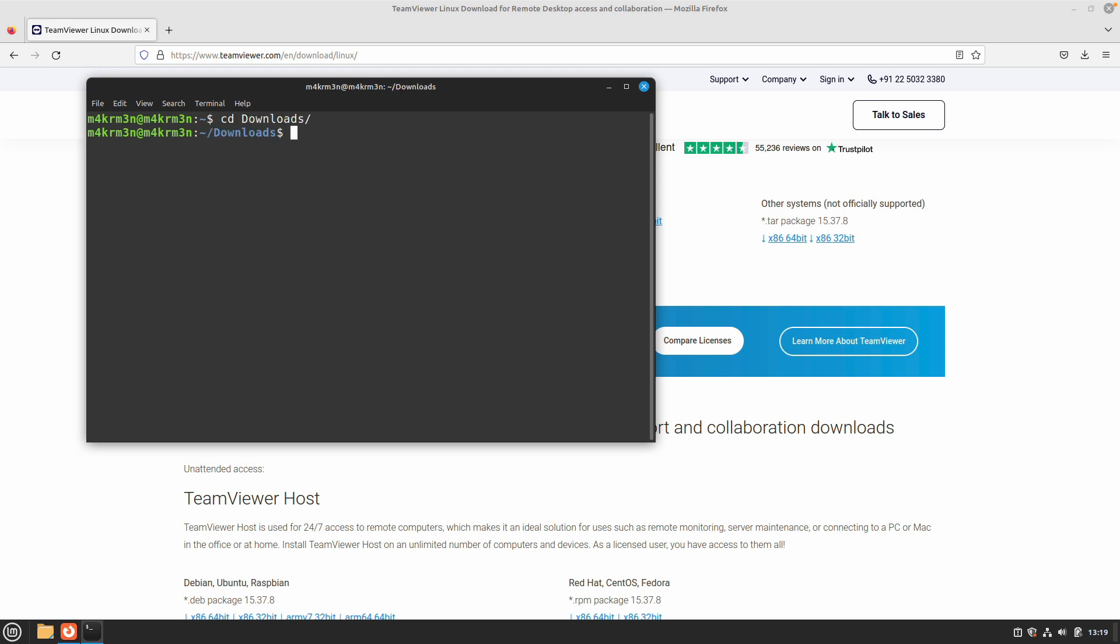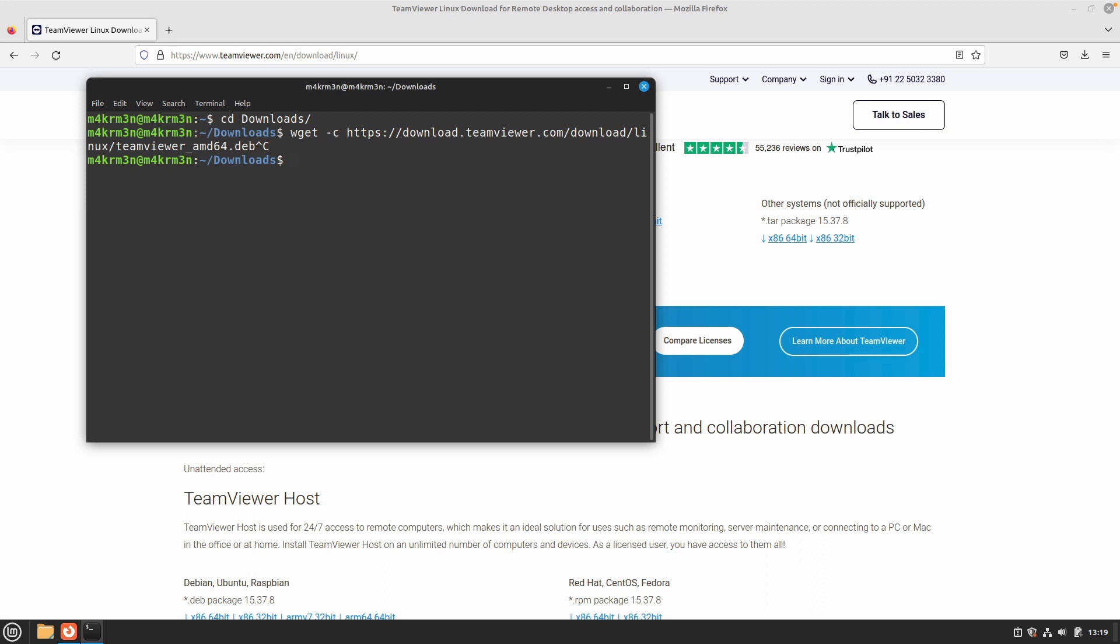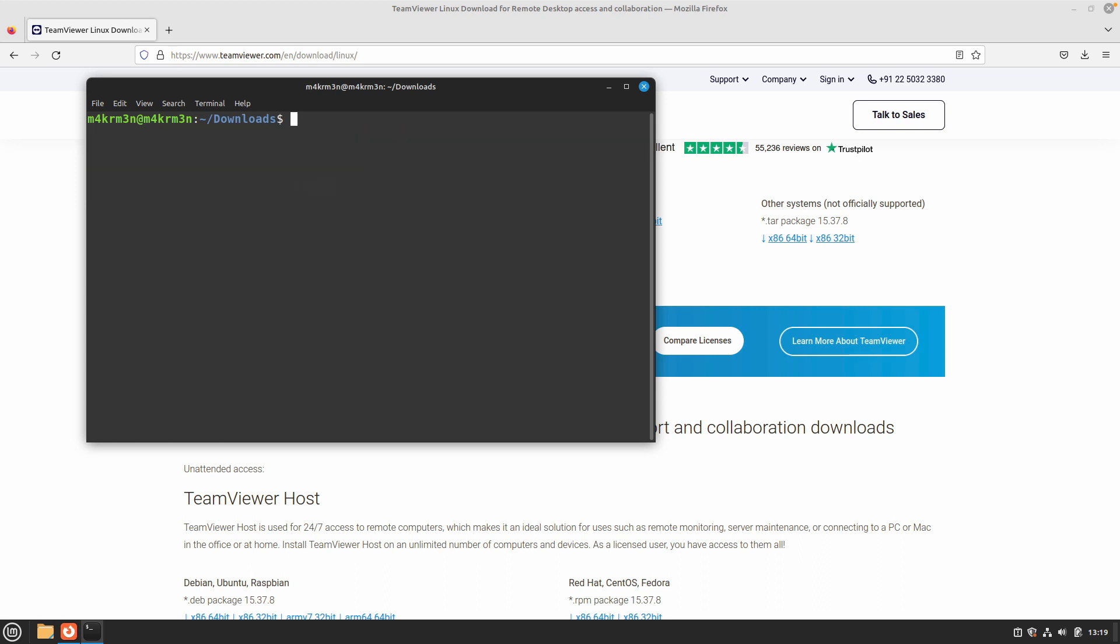Run the following command and paste the link that you copied from the TeamViewer website and hit enter. I'm not going to do that as I have already downloaded this package as you can see. Let's start the installation process.